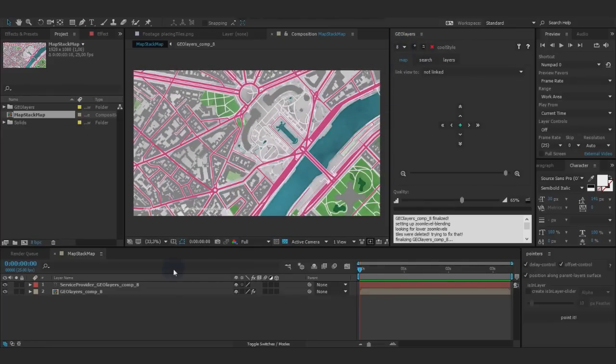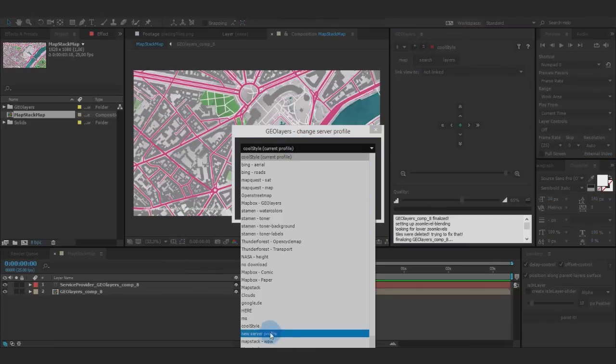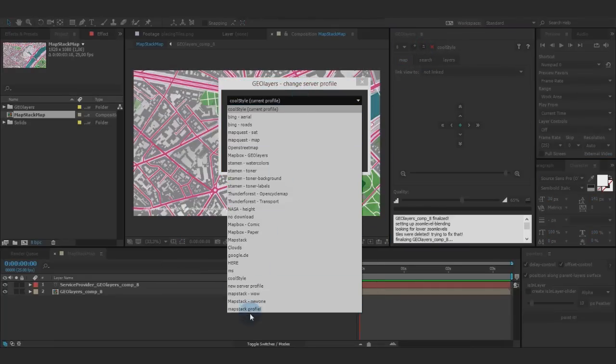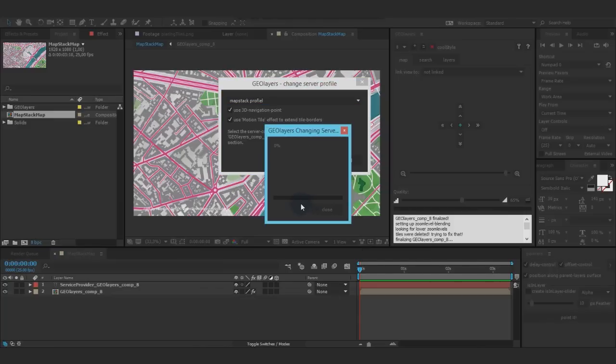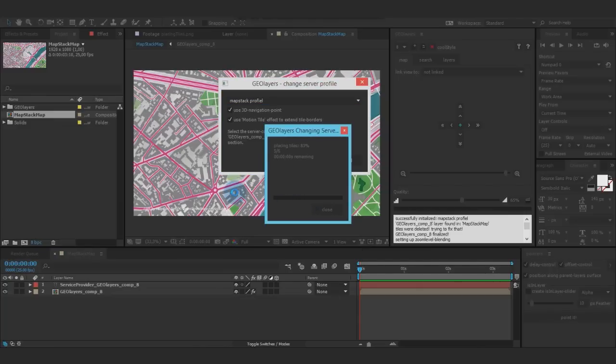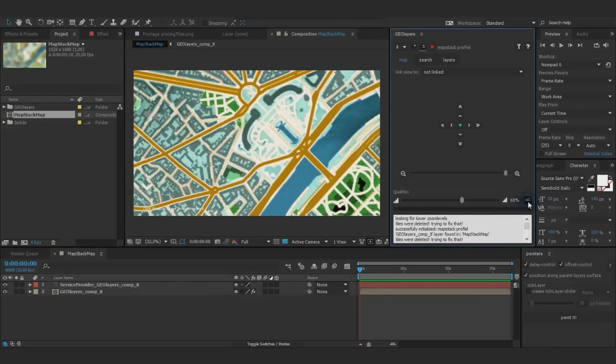I'm initialized with the eighth layer right here, the one that you can see here. You can of course use the new profile, click Apply, and it's going to download those tiles. There we go, new profile. I'm going to quickly finalize it.